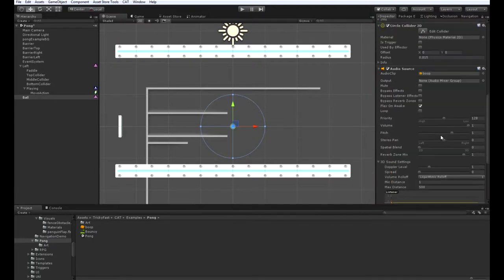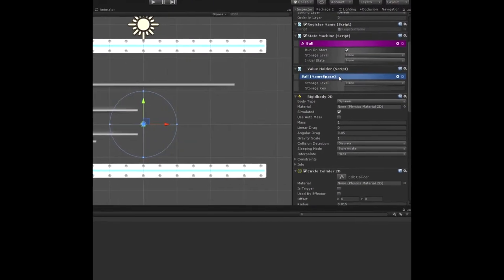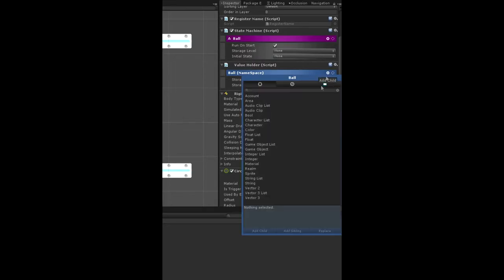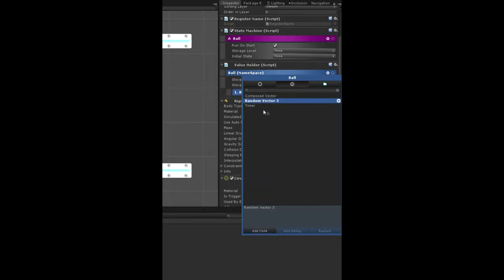Let's go up top here, look at this namespace. So nothing in it, so we need to add a couple of things. We need to add a random vector three so that we can start the ball off in a random direction.